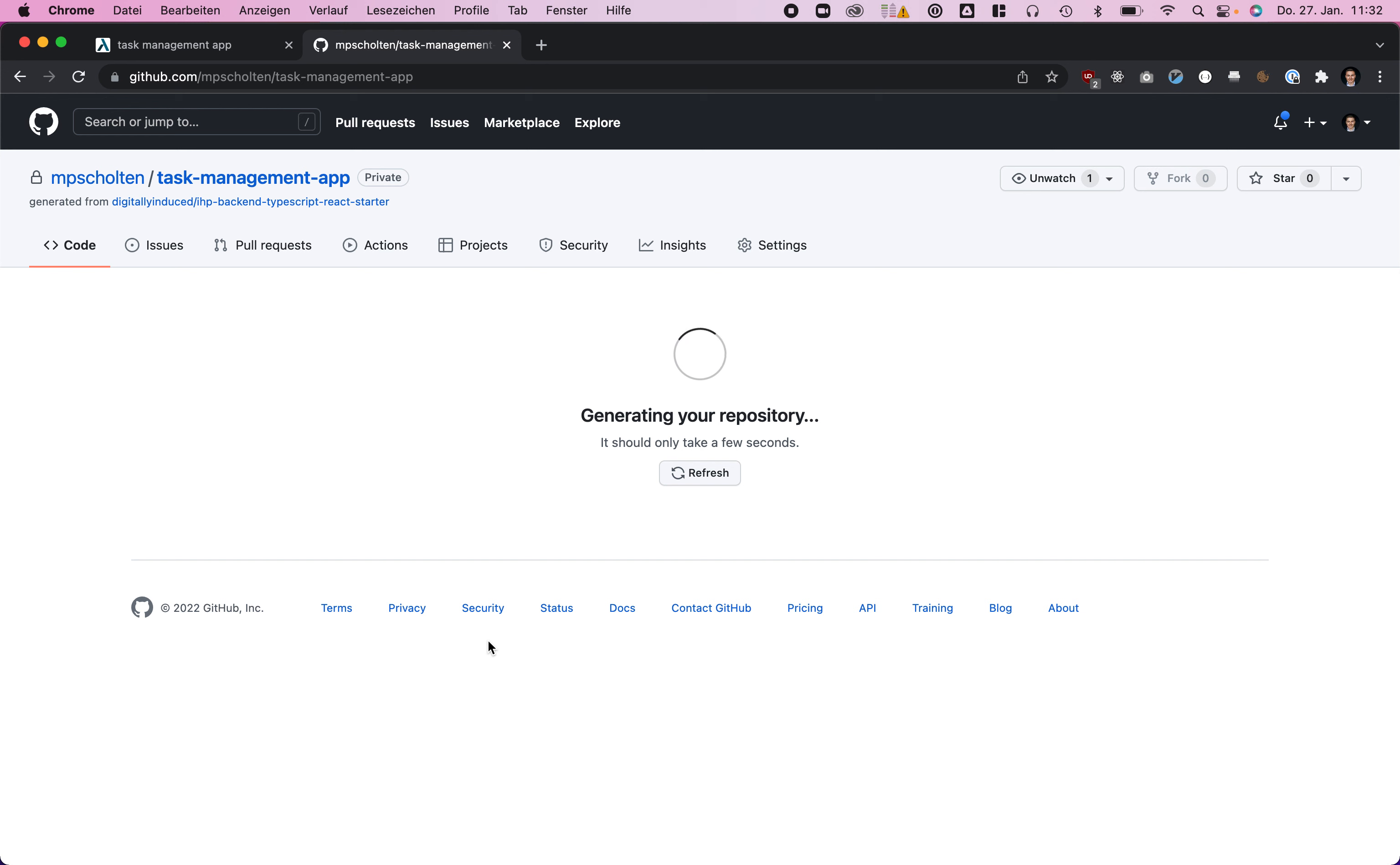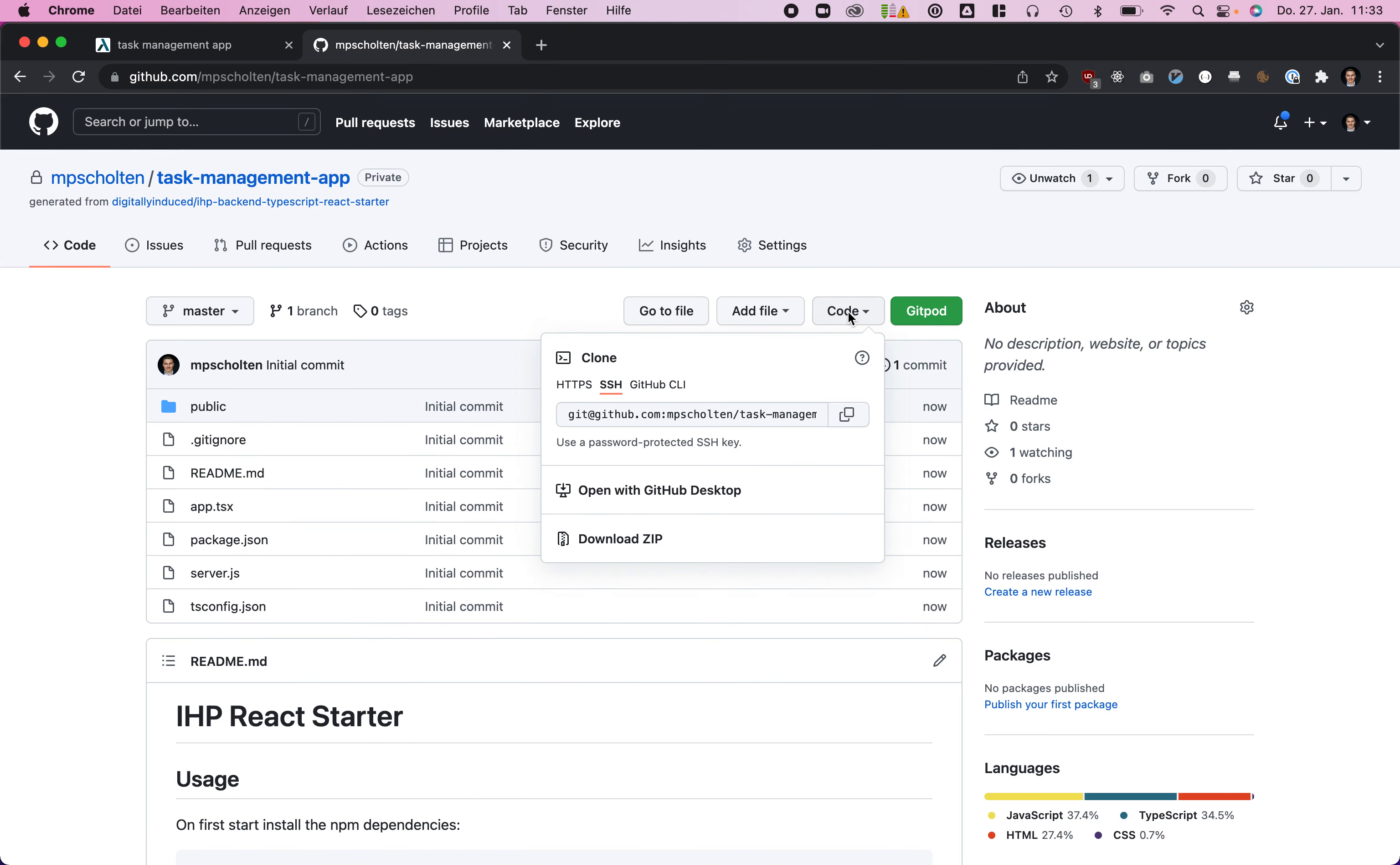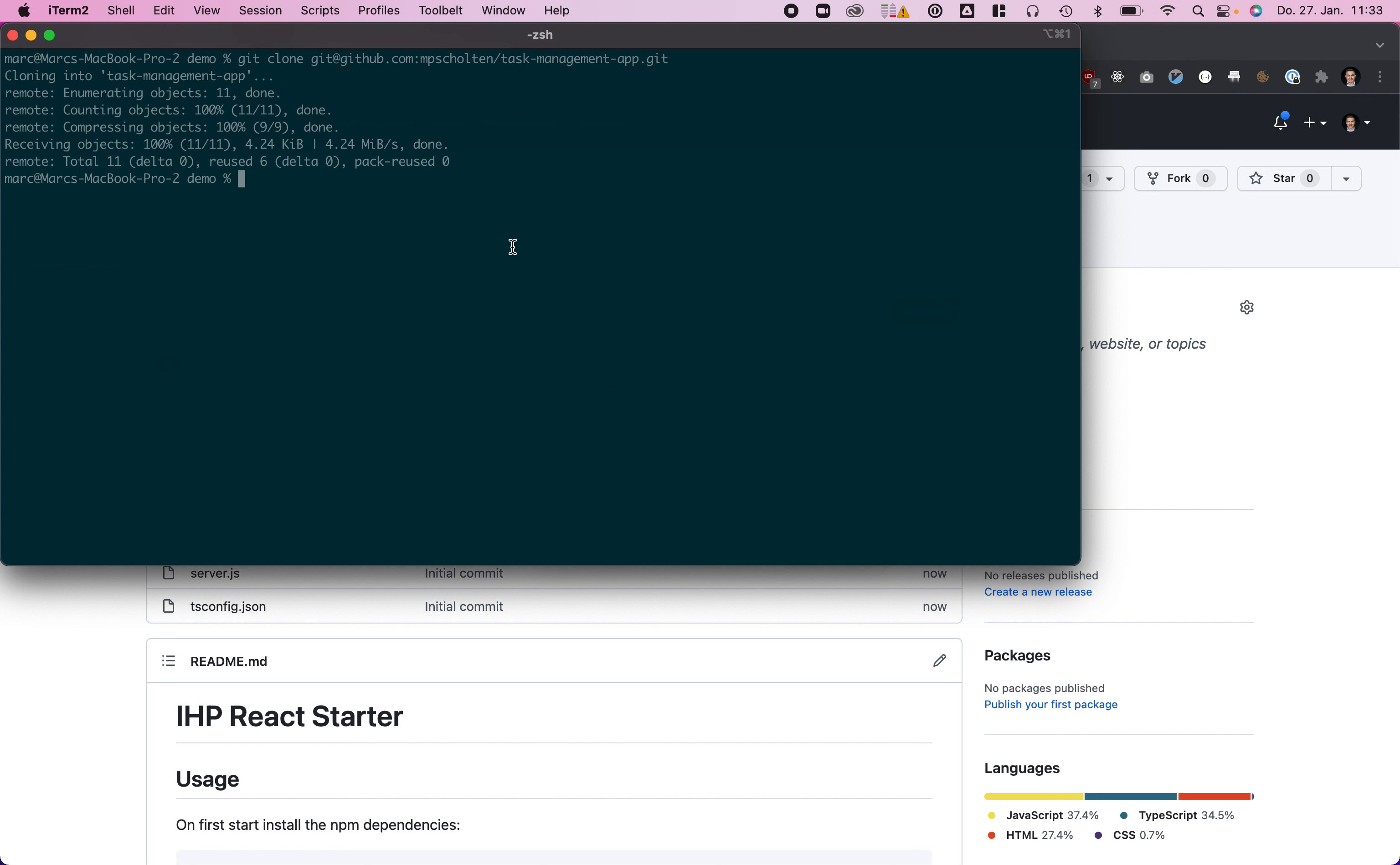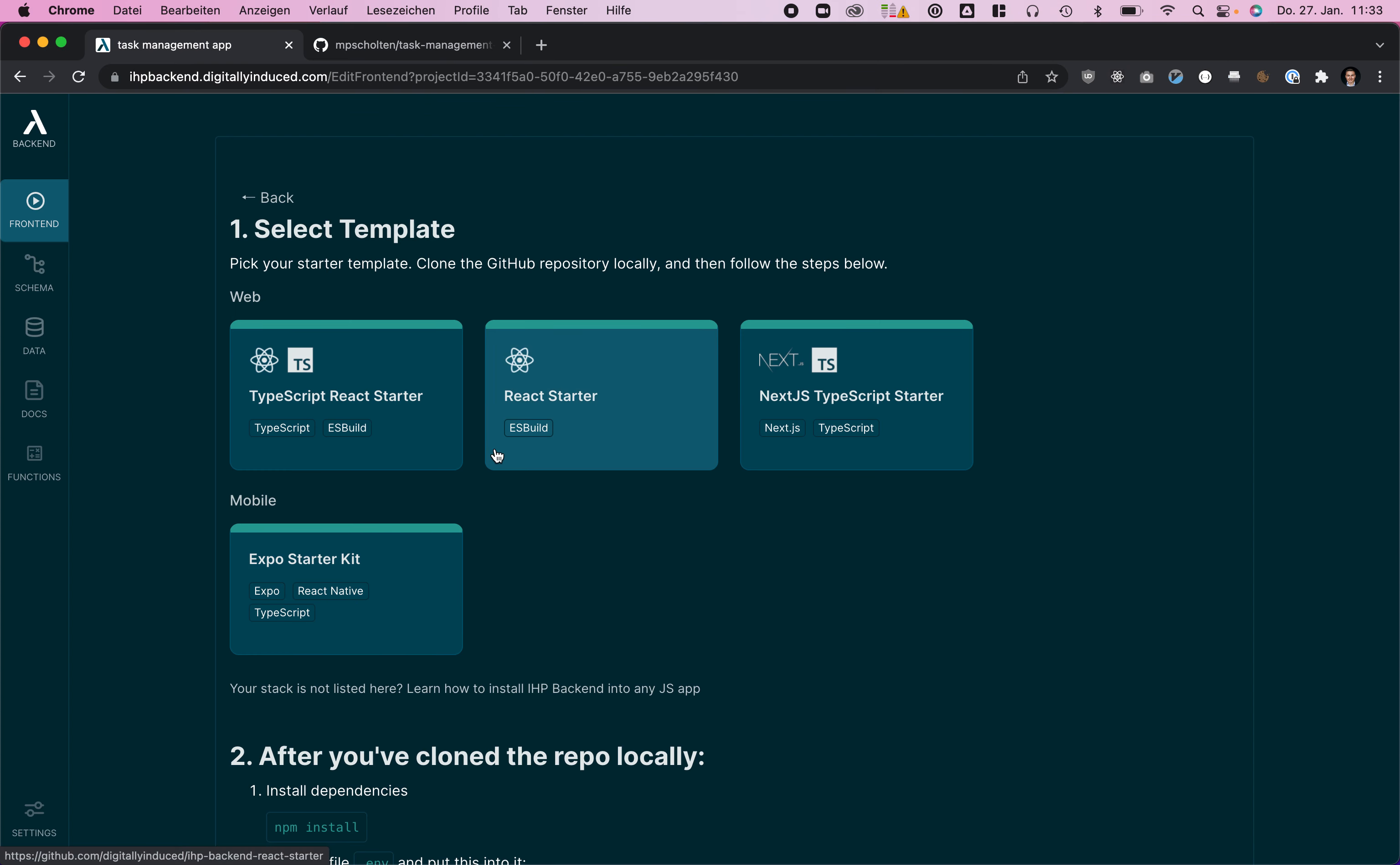After we've created the repository we're going to clone that and run the React app in that repo. So select that one, git clone that repository. Now we go into the task management app directory, run npm install, and we can actually now follow the instructions.